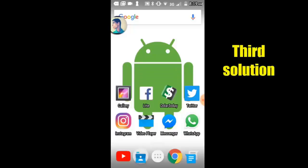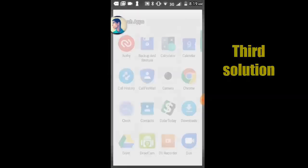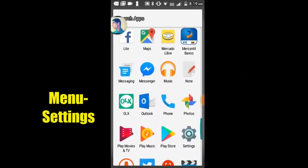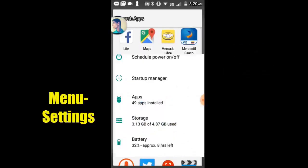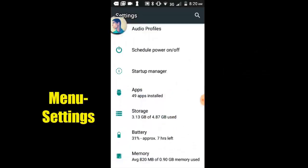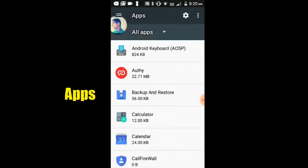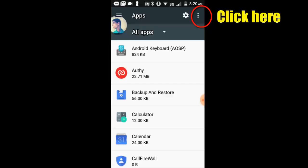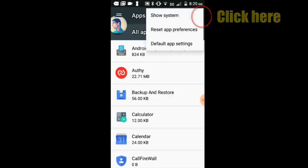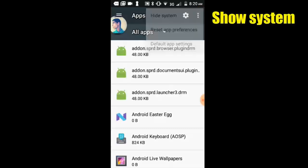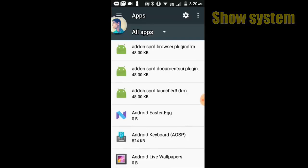Third solution. Let's go to menu and select settings option. Select apps option. Show system apps, select show system apps.